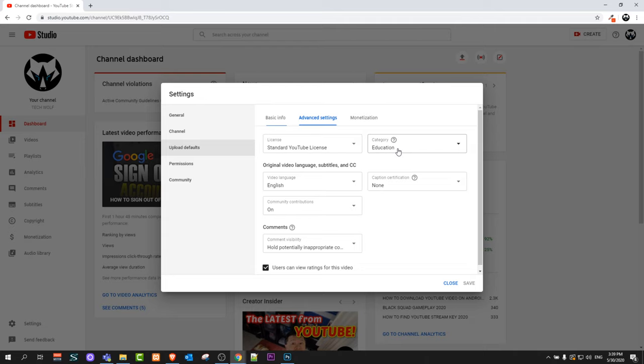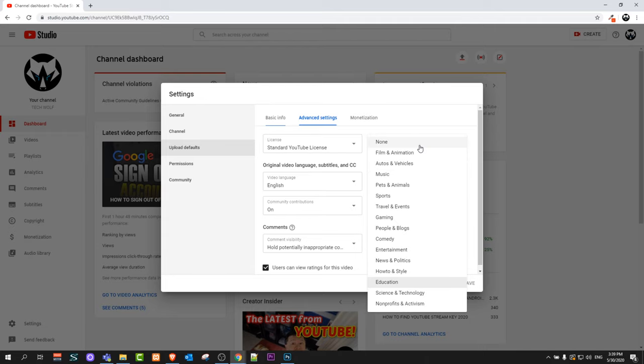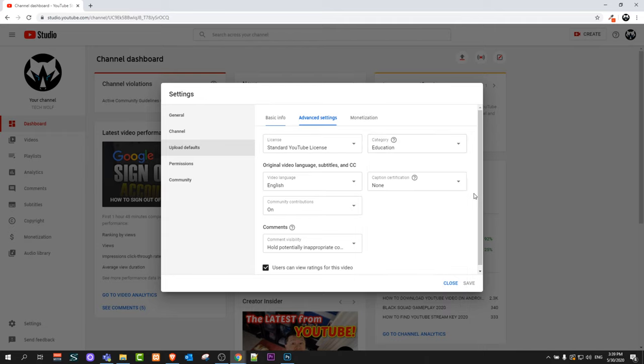If you are posting in some other category you can change it, but this category and these settings which are here under Advanced Settings under Upload Defaults, these apply to all your videos. If you are not changing them they will be automatically added to any video you are posting. So you can click here and change category to what type of videos you are posting the most, and if you are posting some other video change that category to that particular video.